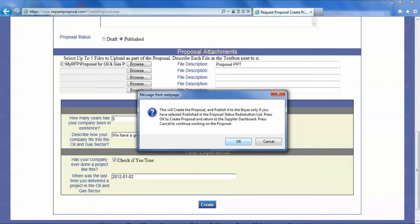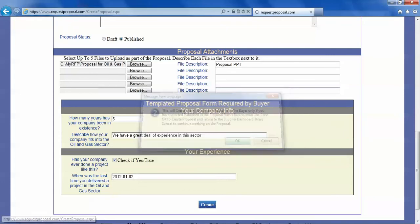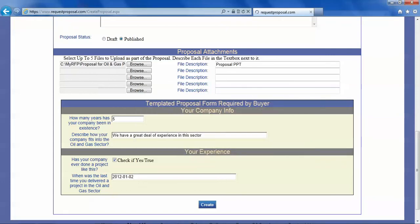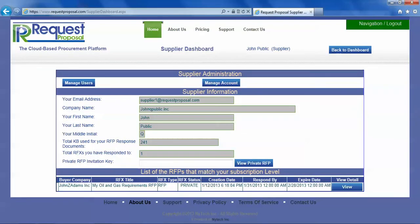And since we have selected the published button up here, we will be publishing this proposal to the buyer and the buyer will be able to view it.